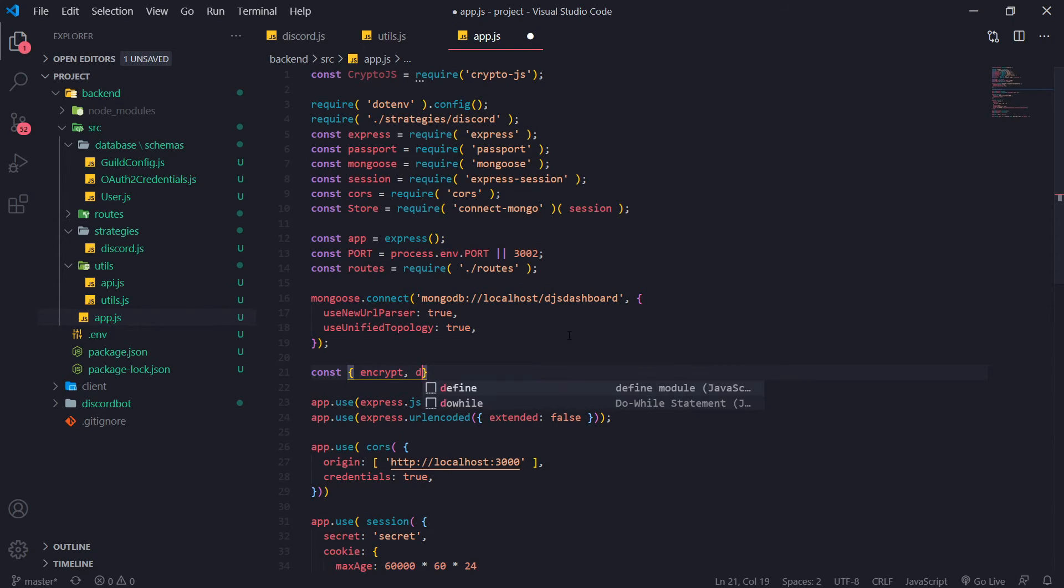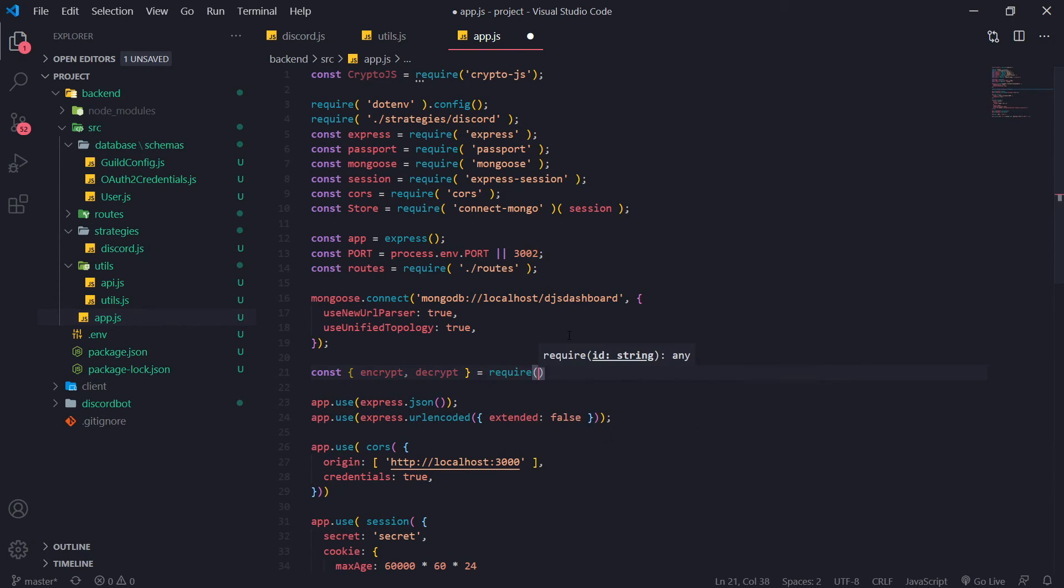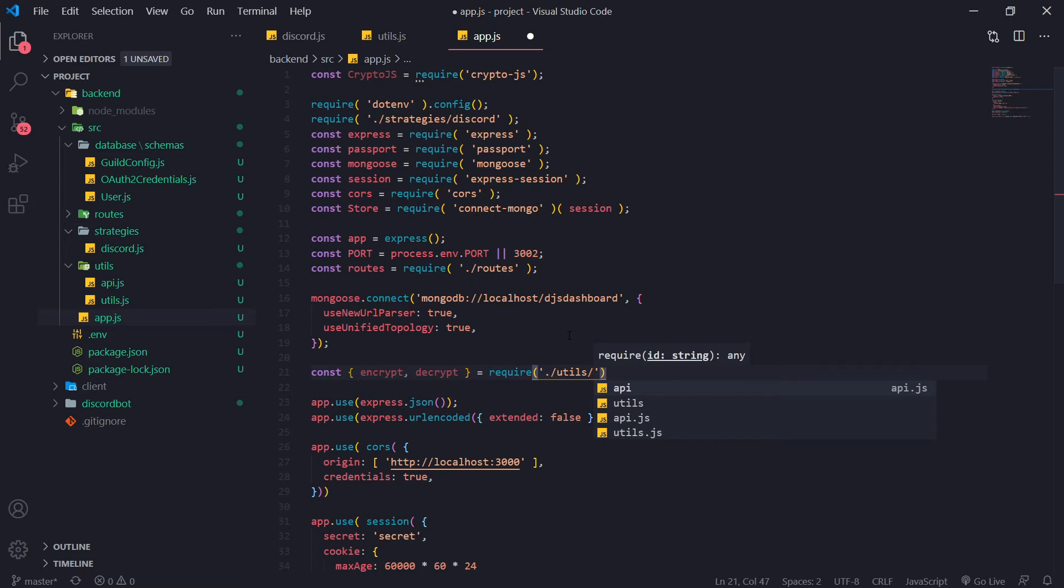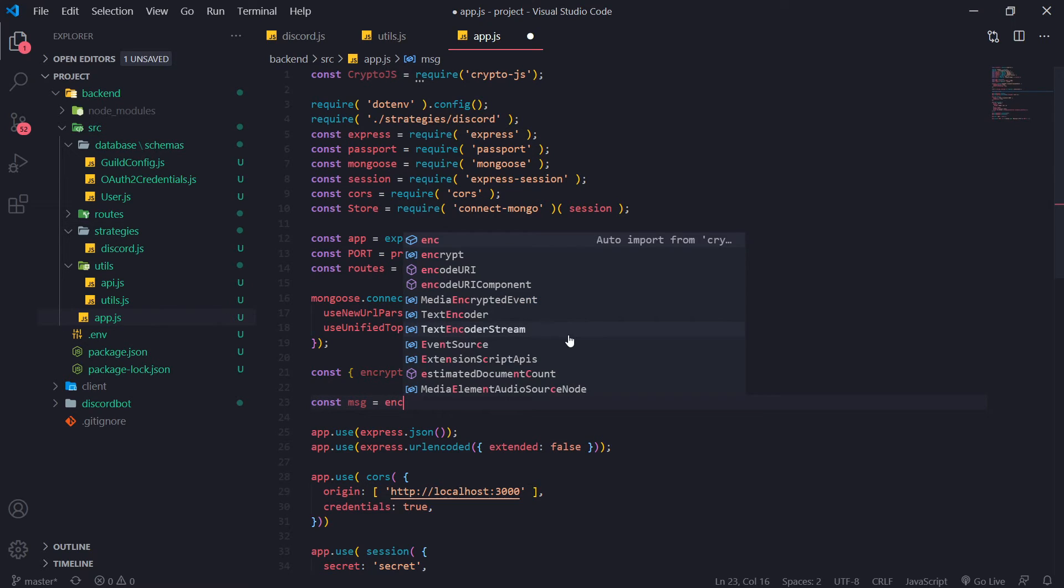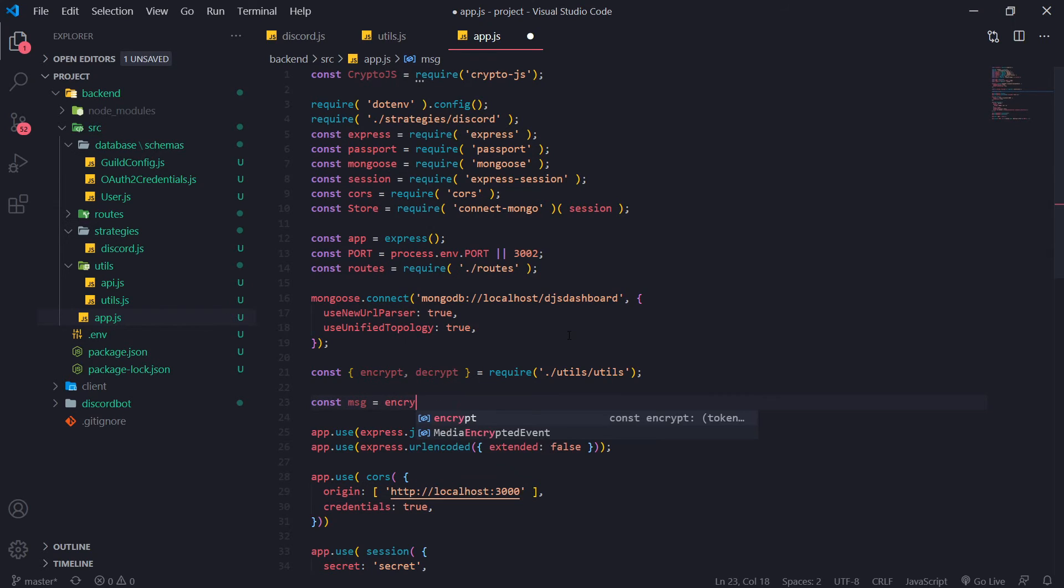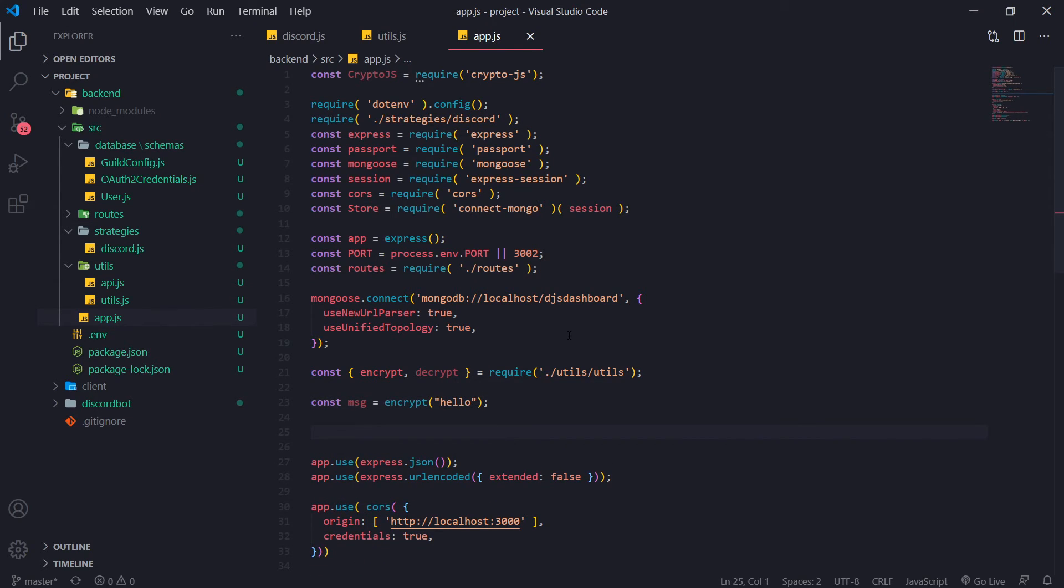So let's import those two functions from utils, utils. And what we're going to do is we're going to go ahead and do const message equals encrypt and I'll pass in a token so or a message. So let's just say hello.